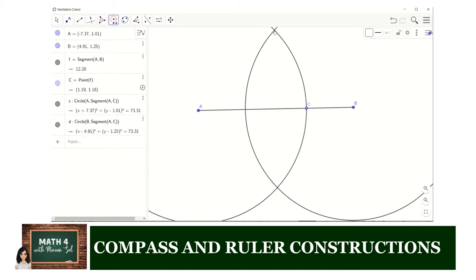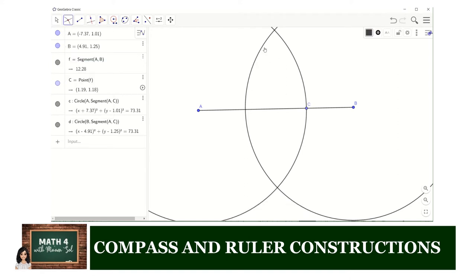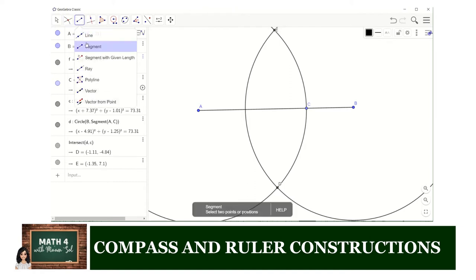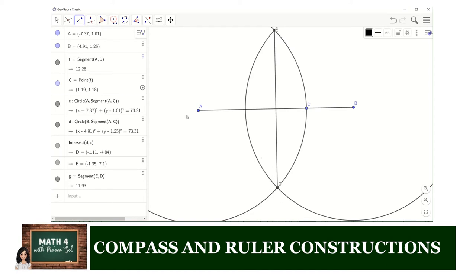We find the points of intersection between these two circles by using the intersect tool. Click the two circles and you will have points E and D. Now we would like to connect those two points using a segment — just click E and D. We now have segment ED, which is the perpendicular bisector of segment AB.